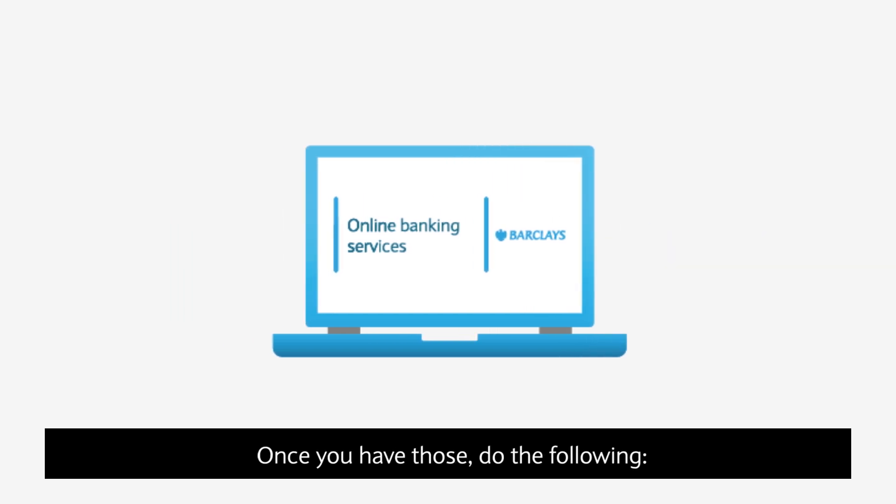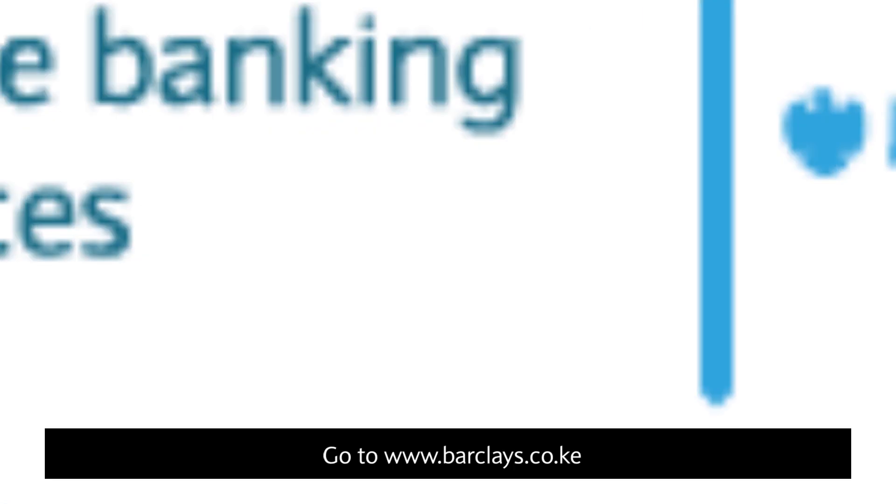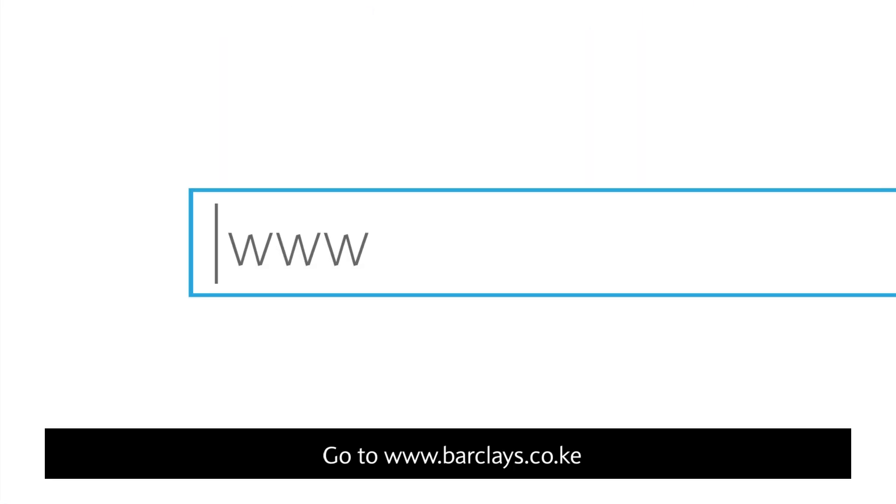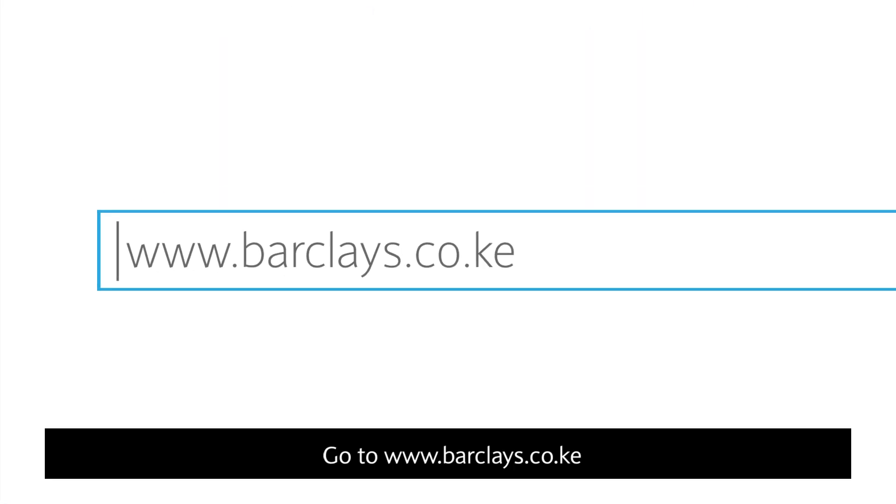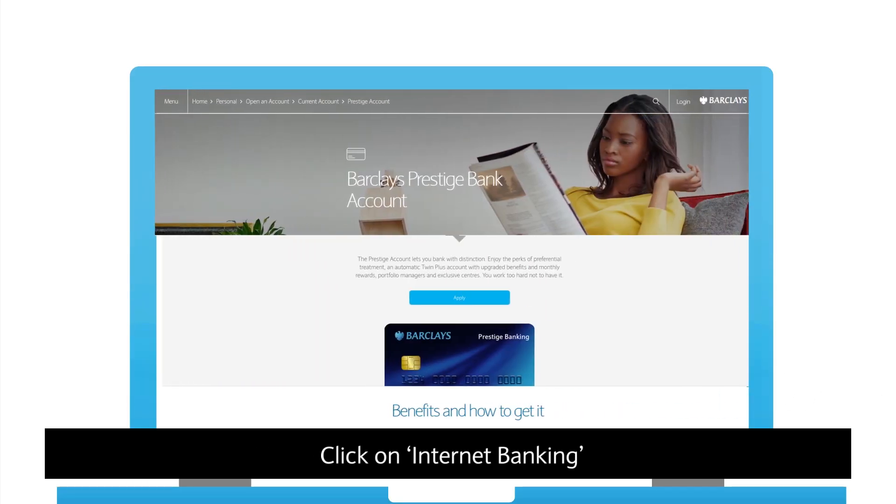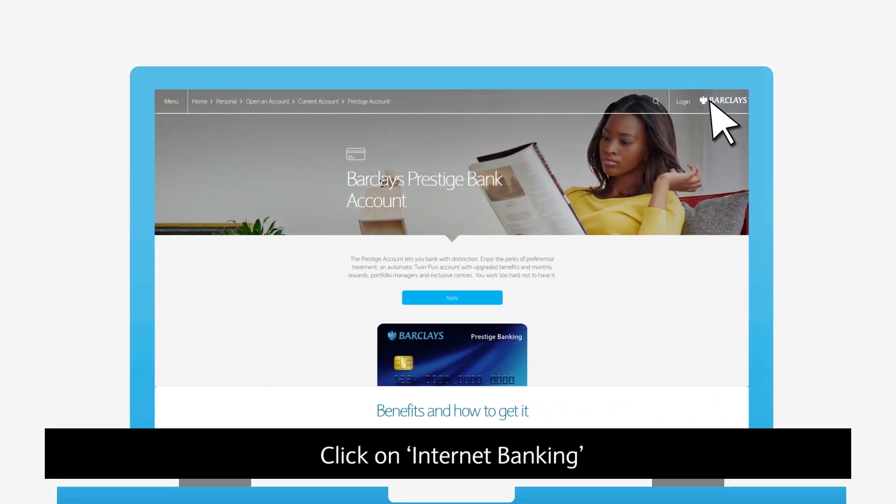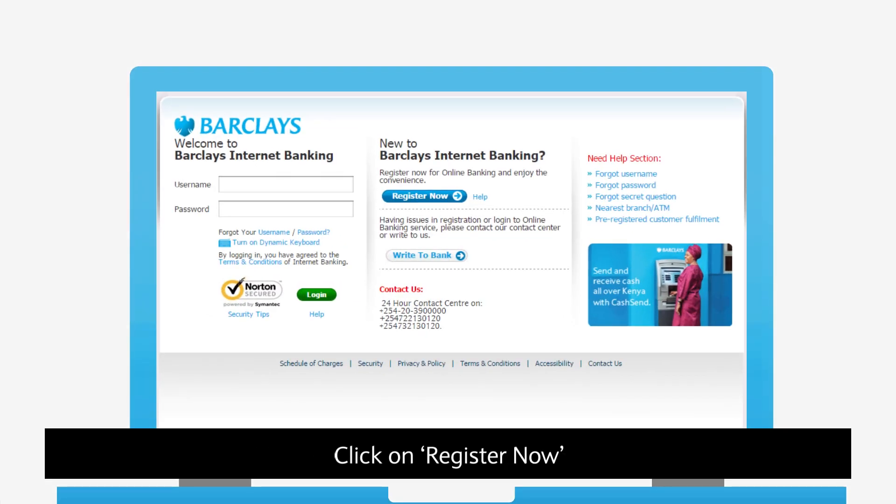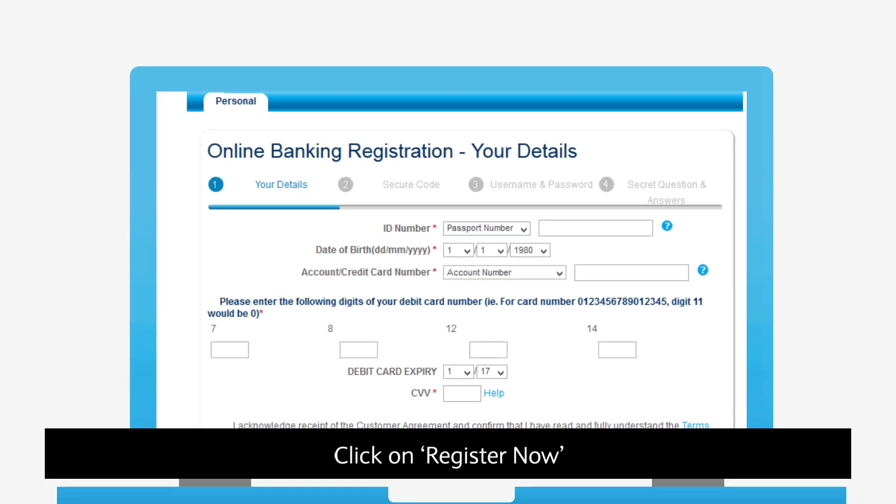Once you have those, do the following. Go to www.barclays.co.ke. Click on Internet Banking. Click on Register Now.